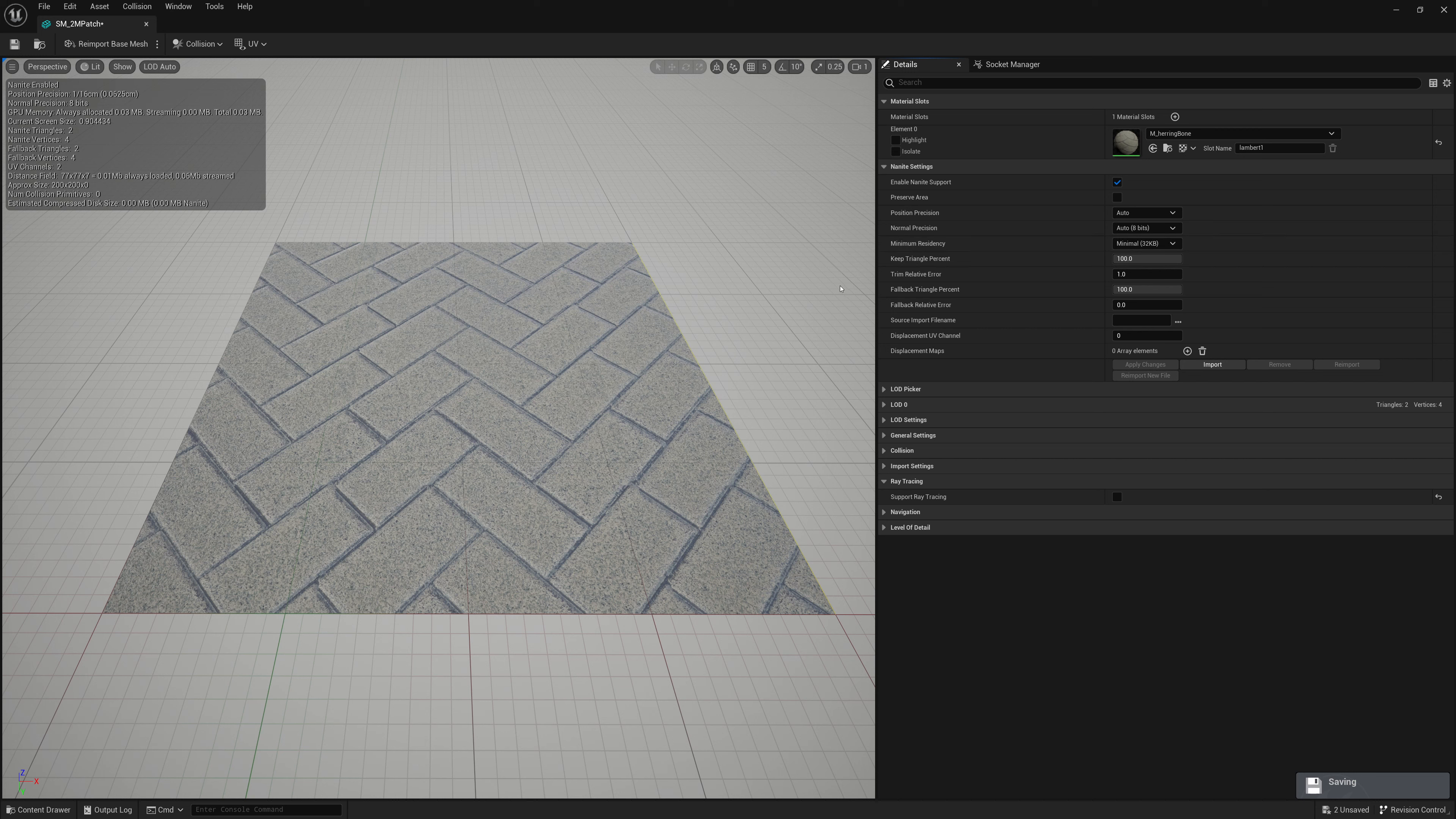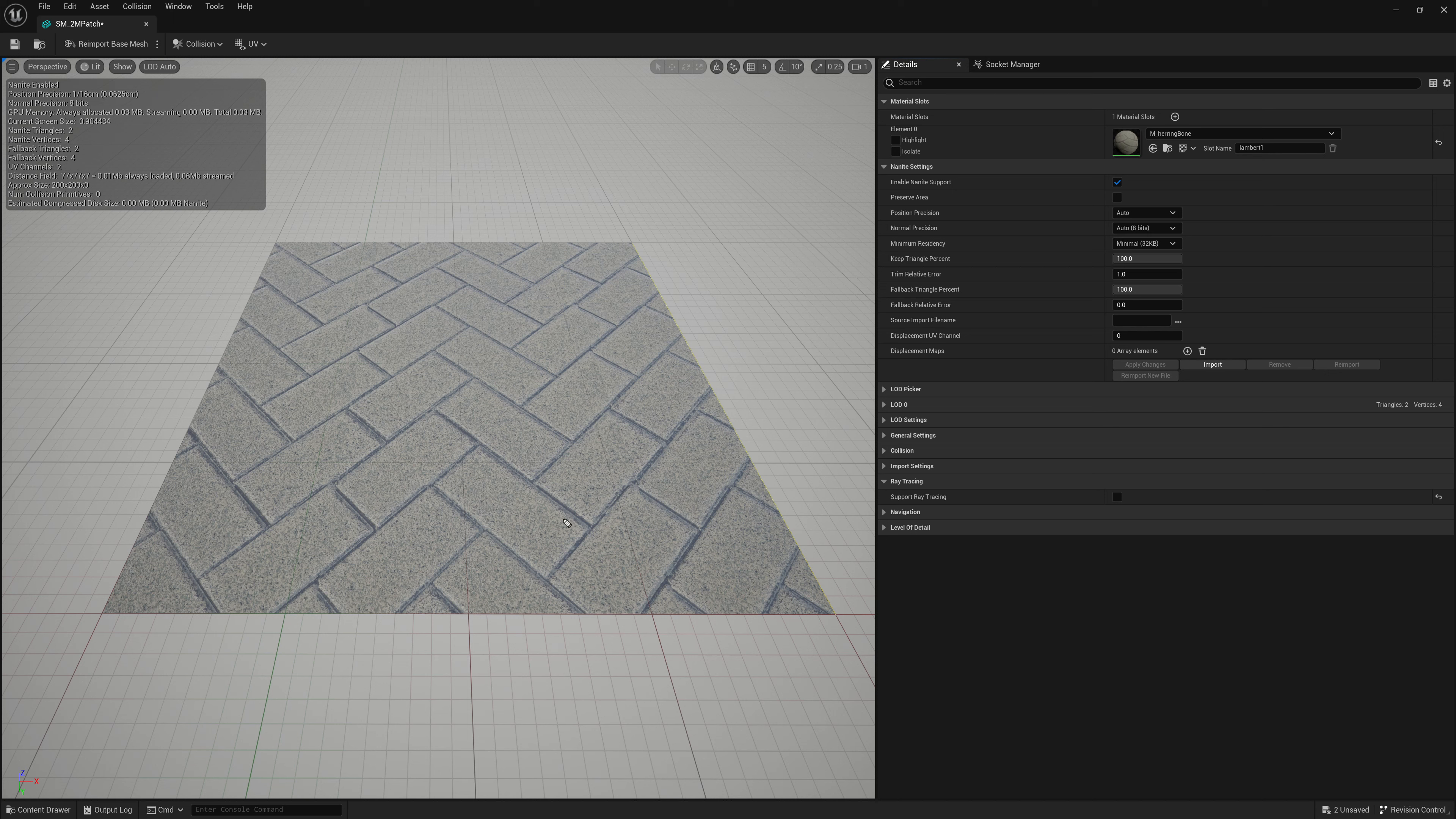You only really need to change it or increase it if you notice some of your Nanite meshes are popping out or popping in or having weird popping issues. Then sometimes upping this can help resolve that issue.